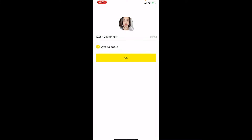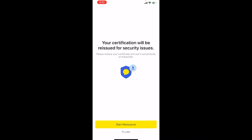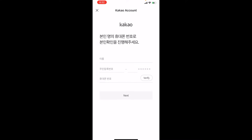This name (the nickname) can be changed, but your ID cannot be changed. Where it says 'sync contacts,' if you have friends who already have Kakao accounts and you have them in your contacts, it will automatically sync their Kakao account to your account. You have to agree to all the terms and press confirm.